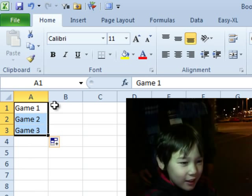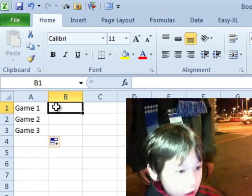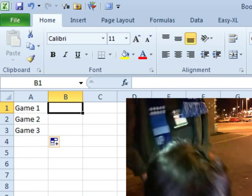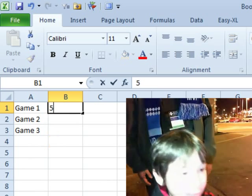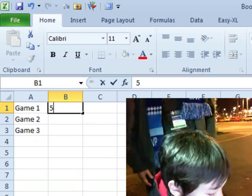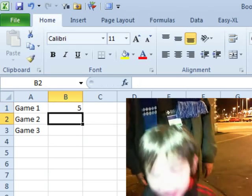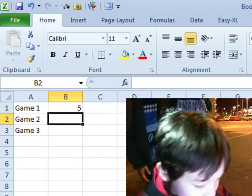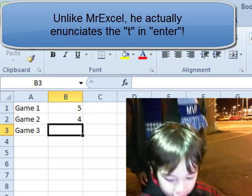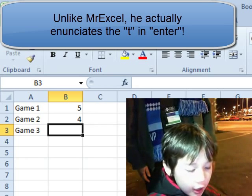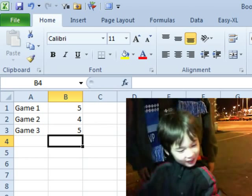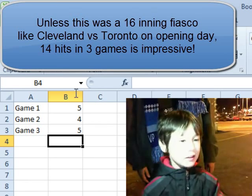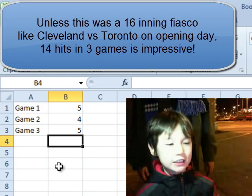All right, now put your hits in for your games. This is your baseball game, right? Uh-huh. Yeah, there's no number pad. You got to use the numbers on top. Enter. I never see it there. And then four. And then enter. And then five. And then enter. So how many hits did you get in game one? I got five hits, and then four hits, and then five hits.